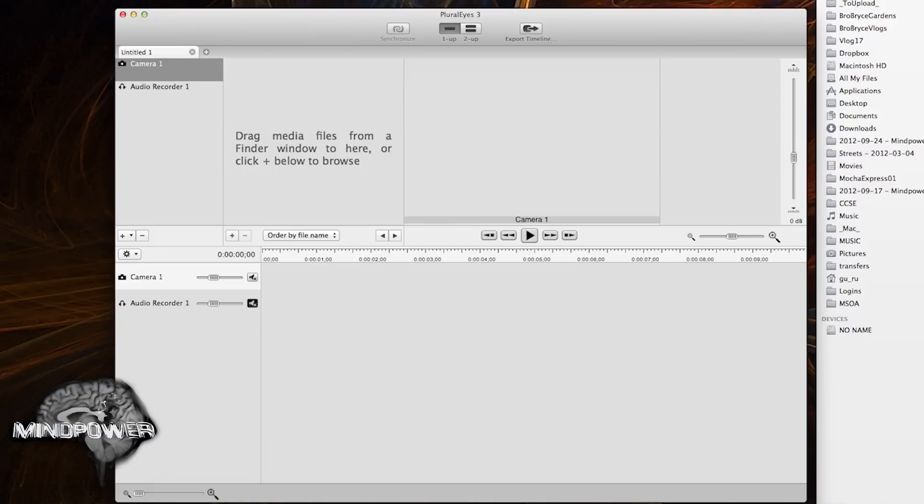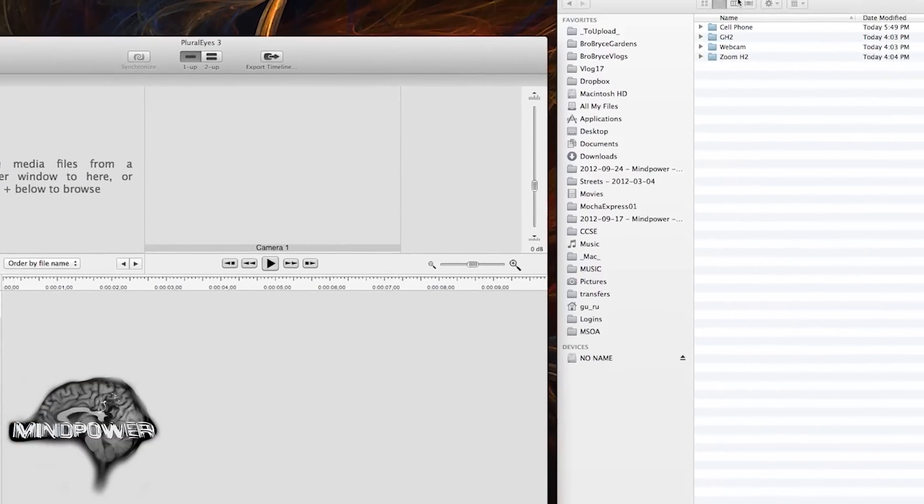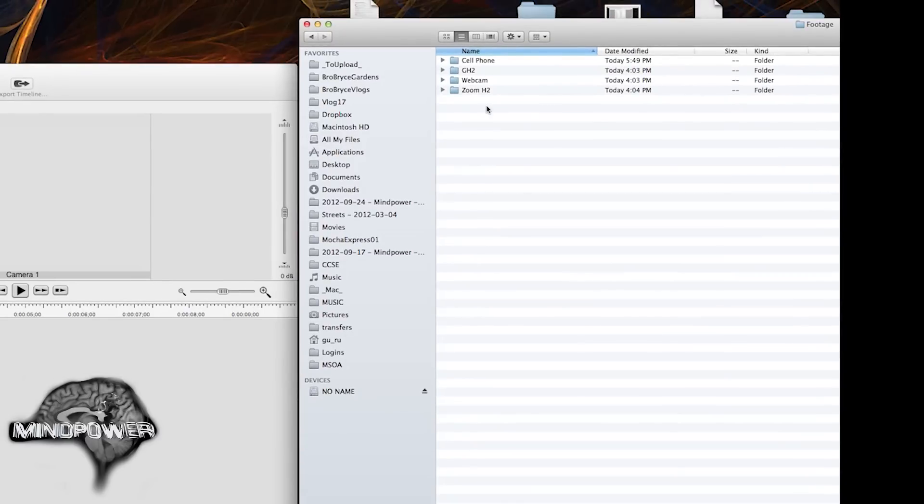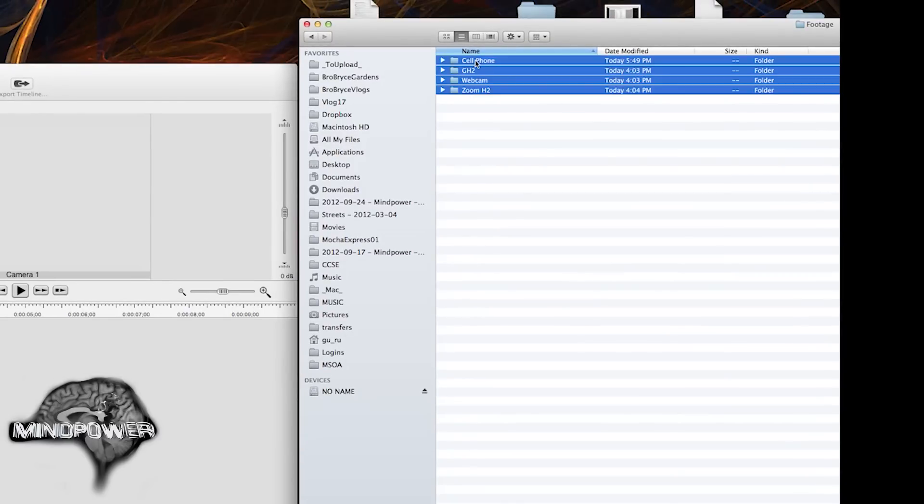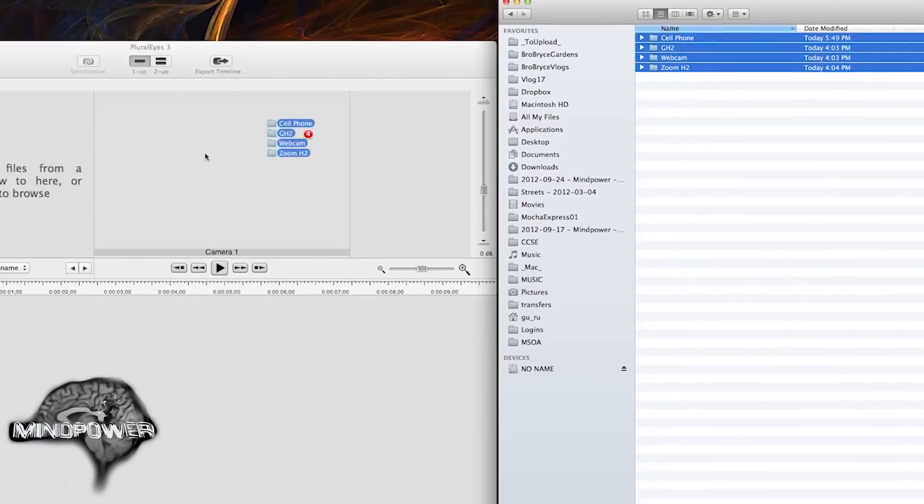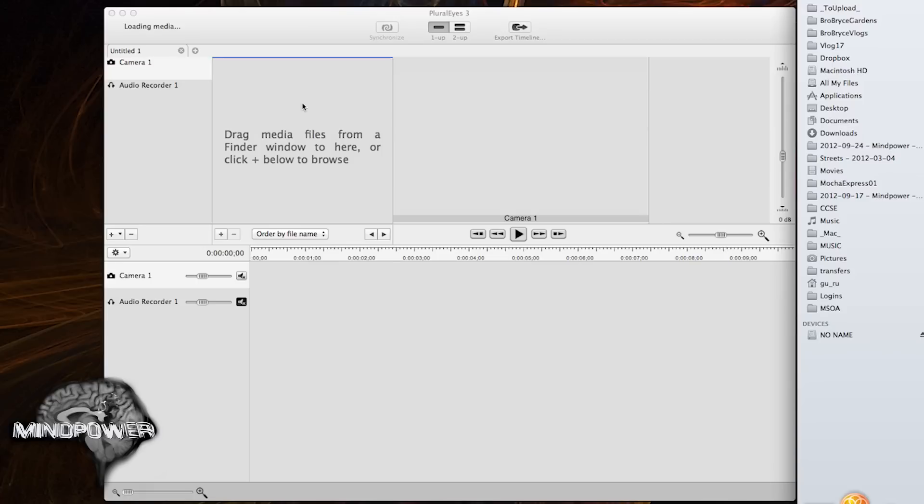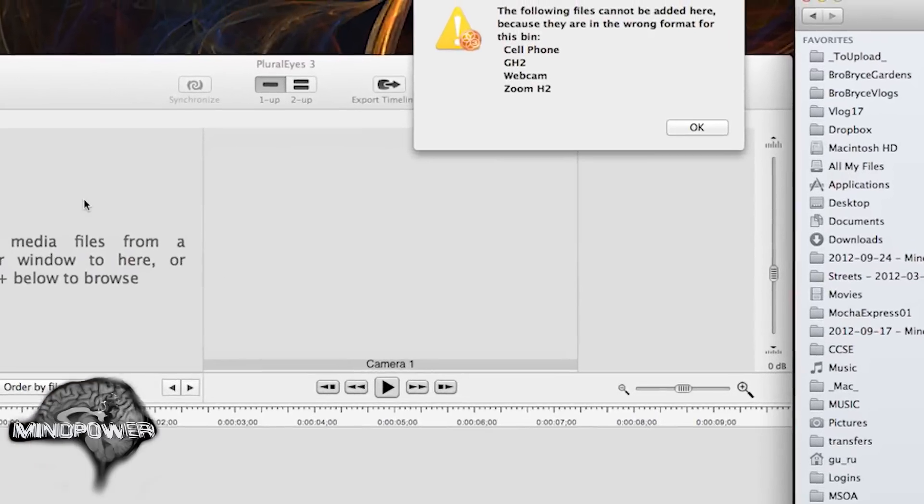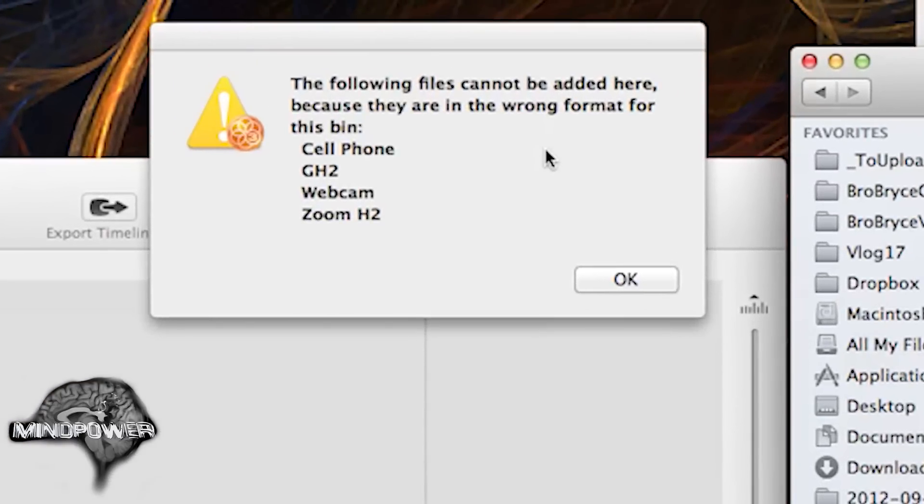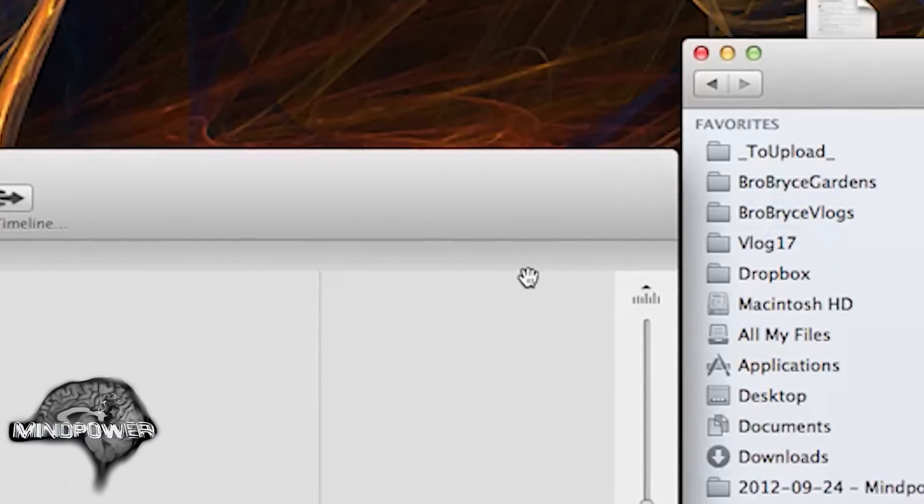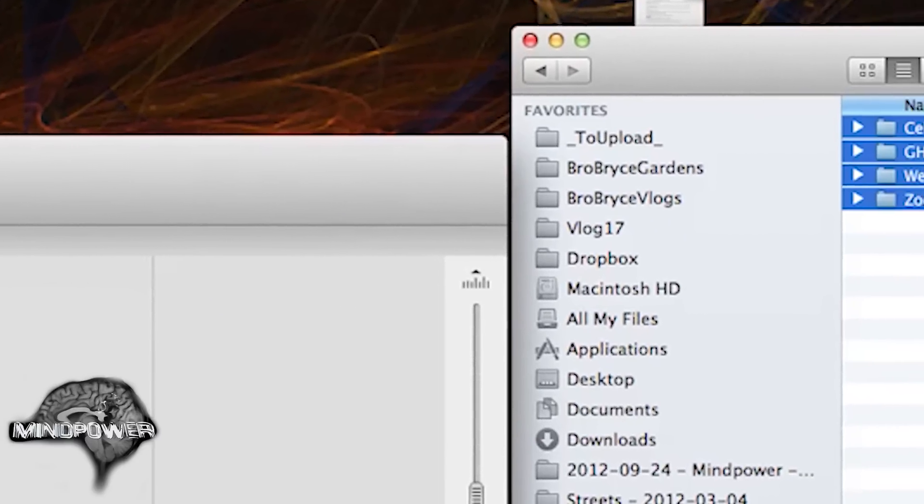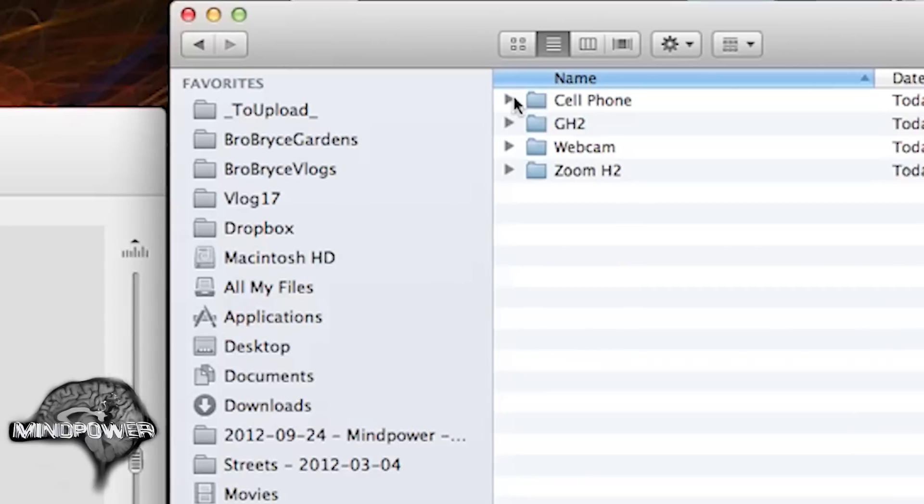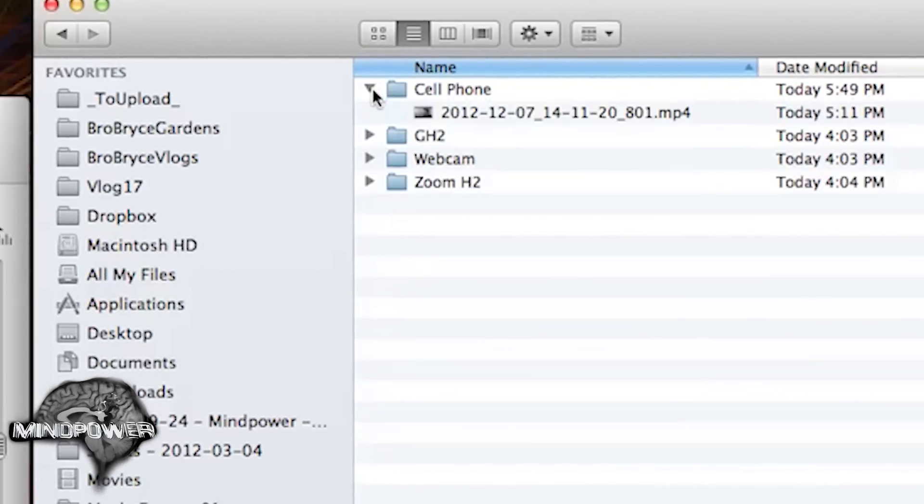So without reading any documentation or anything, this is the first time I've used it. So let's just give it a shot. So I've got all my footage here in this folder and I'm just going to drag it over here. And it says the following files cannot be added here because they are the wrong format for this bin. I'm guessing it probably doesn't support dragging and dropping folders. That's fine.